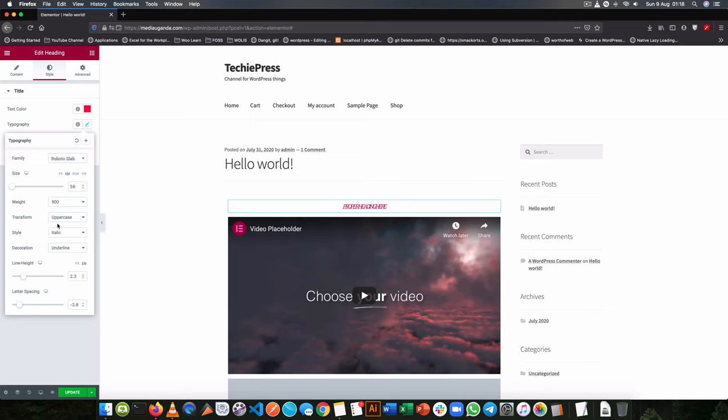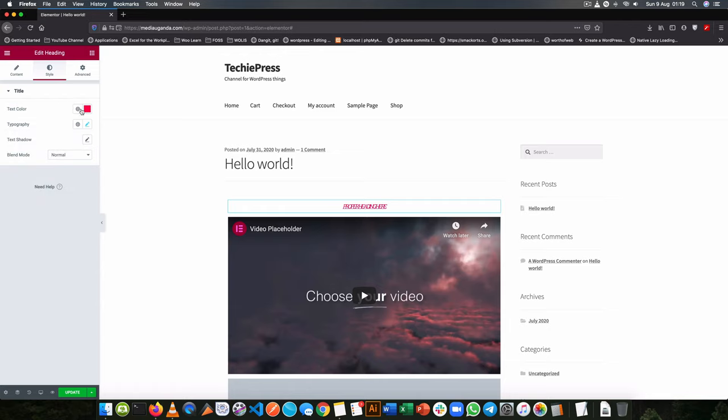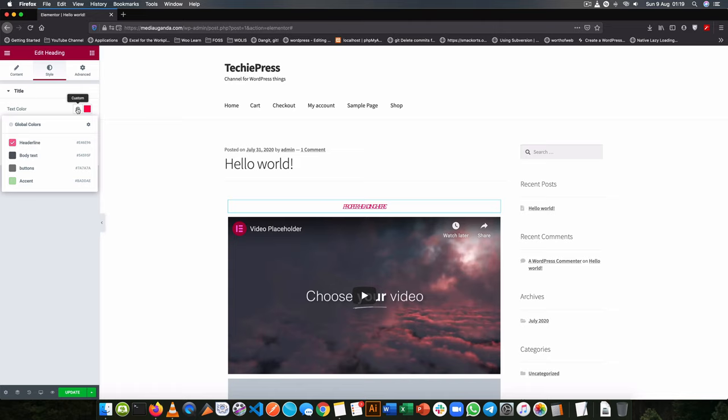I can also choose to add a weight or transform or a style to it. Now notice there are small globes right here on the side. If I click on the custom here, I get the option of styling from my global colors.